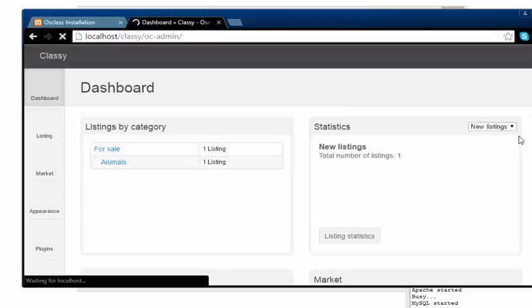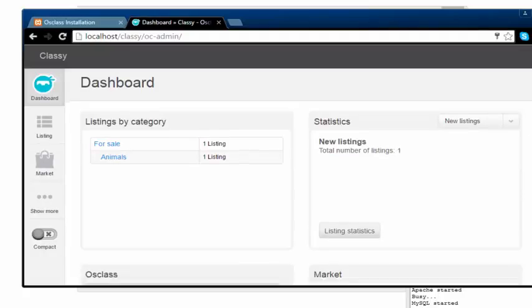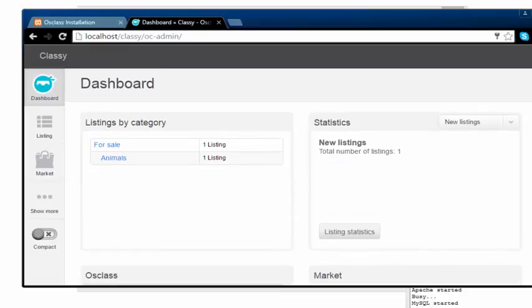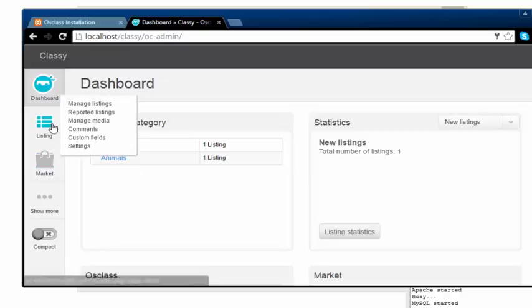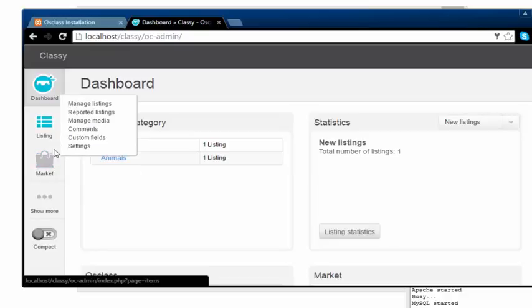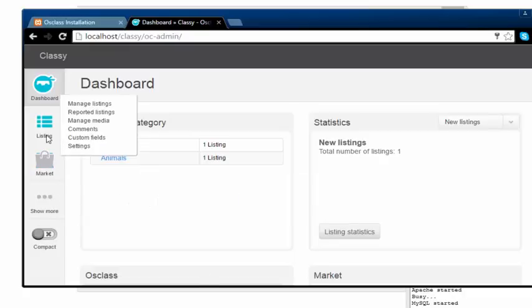There we are. This is the admin panel of our backend system. If you've worked with sites like Joomla or WordPress, you'll notice that they have this similar kind of dashboard. If you've used content management systems, you'll notice that this system also has a similar interface.